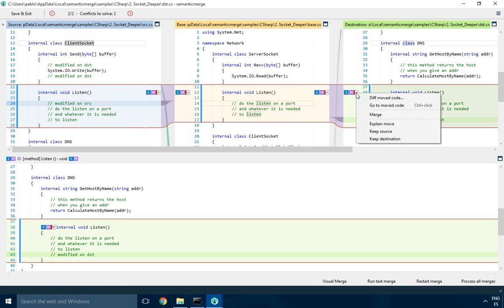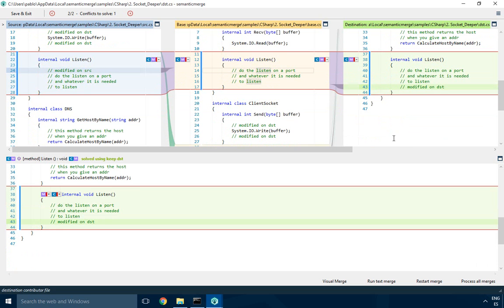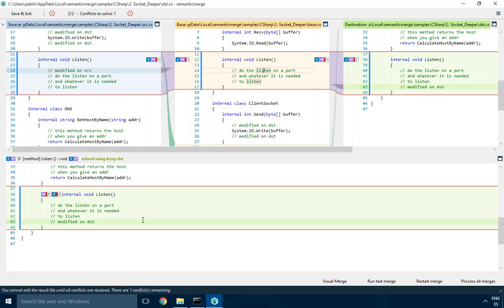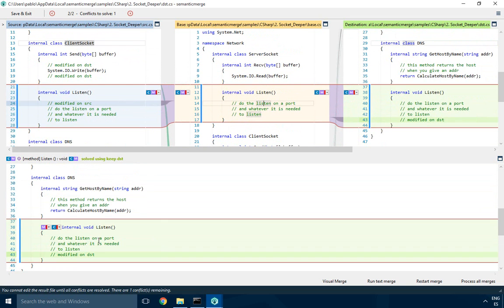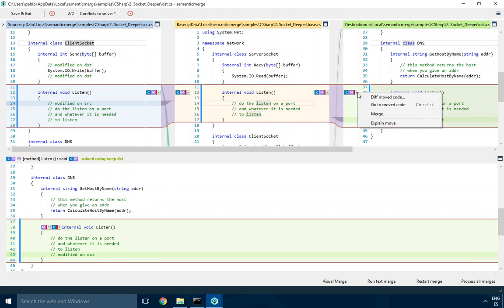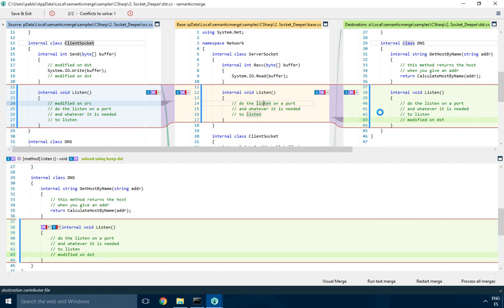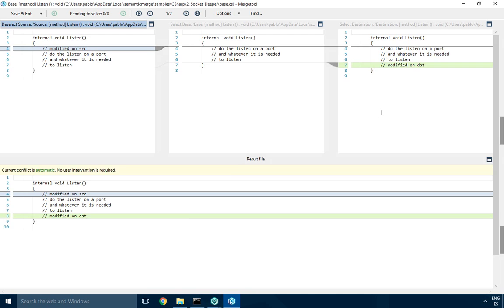From here you have a double conflict and you have to solve both the location and the text conflict. Why is it double? Because you have to select the location and then solve the merge. In my case, I'll keep it on destination in the DNS class. Once I do that, you can see the final location on the result pane.